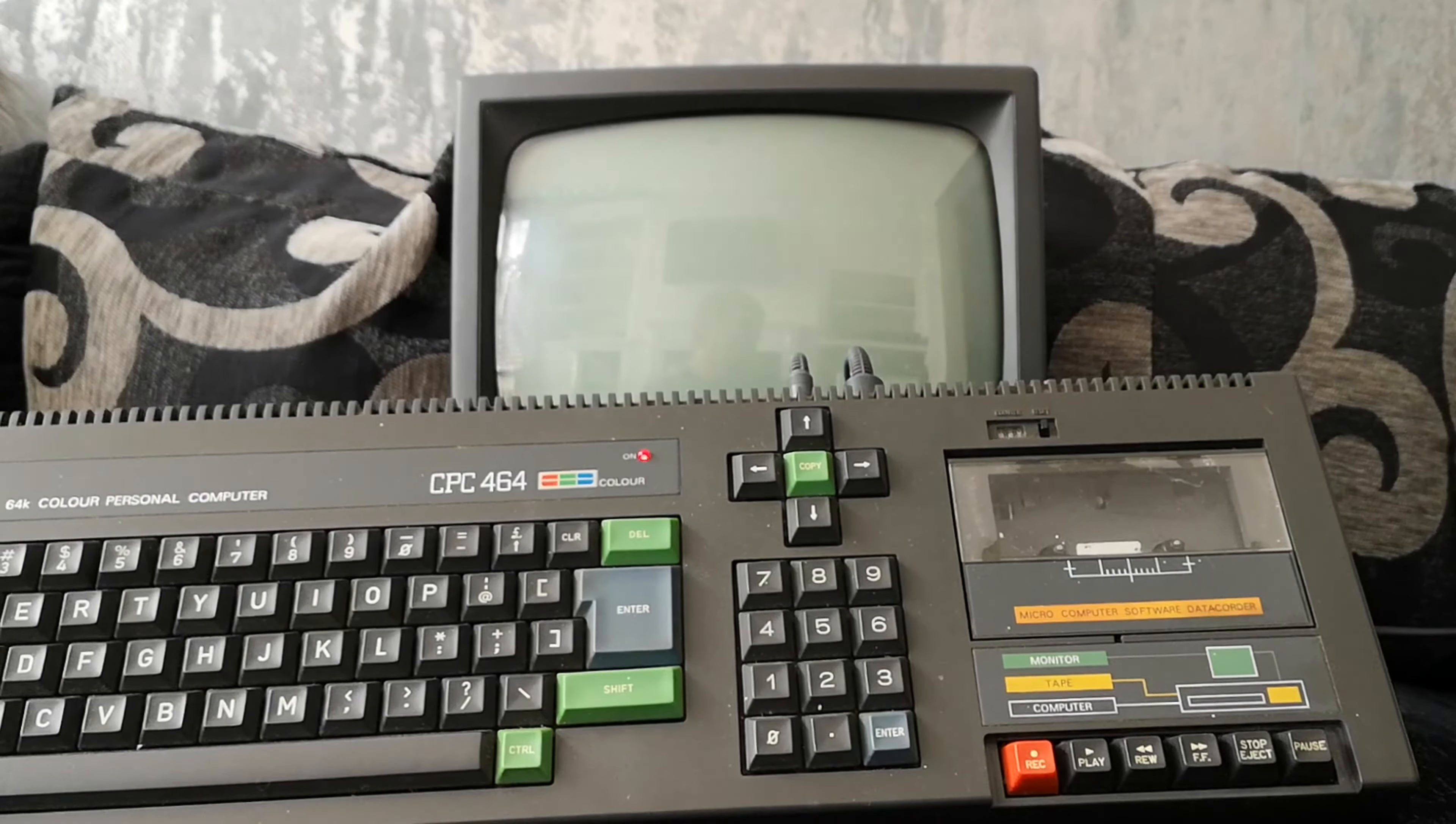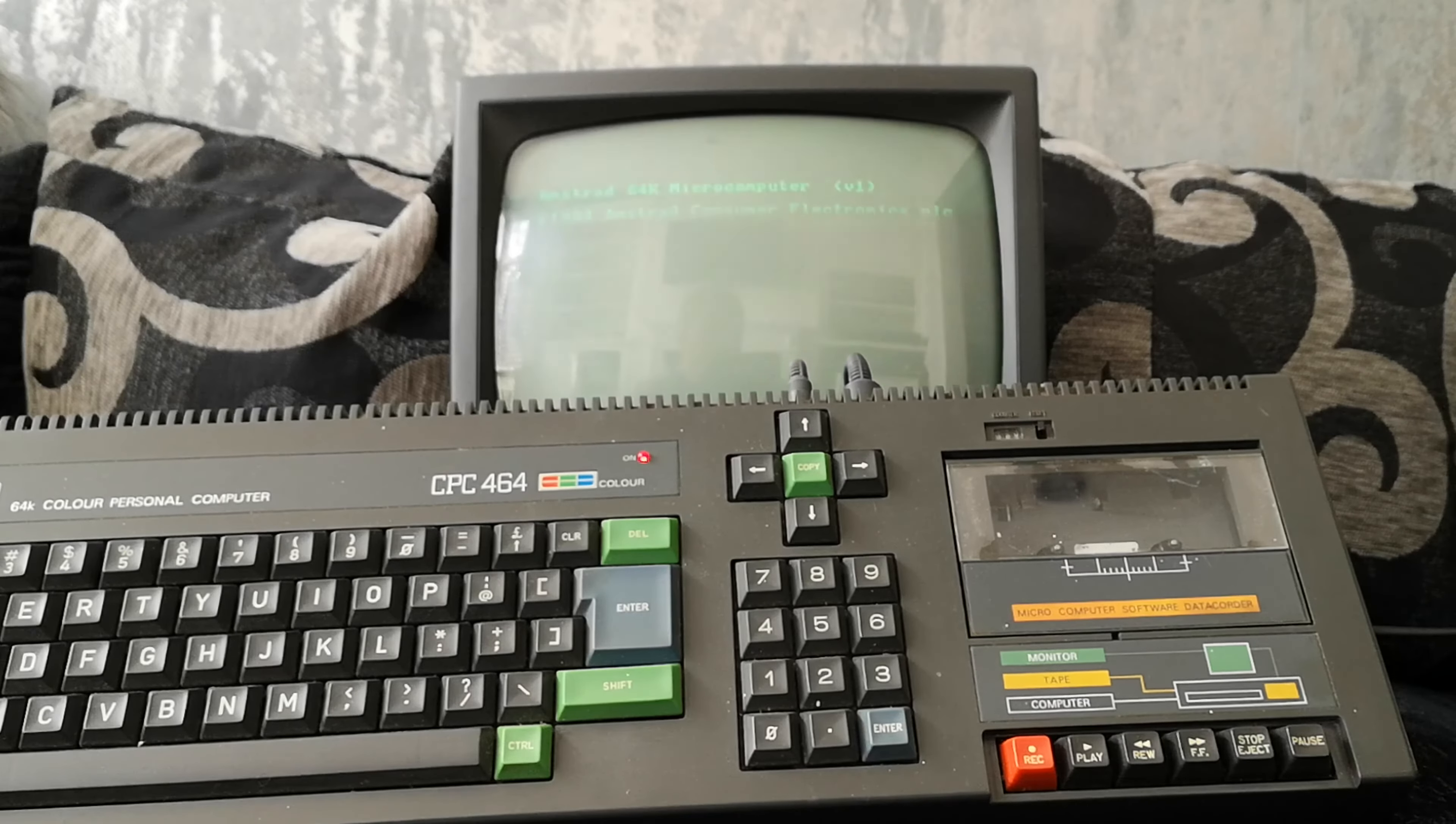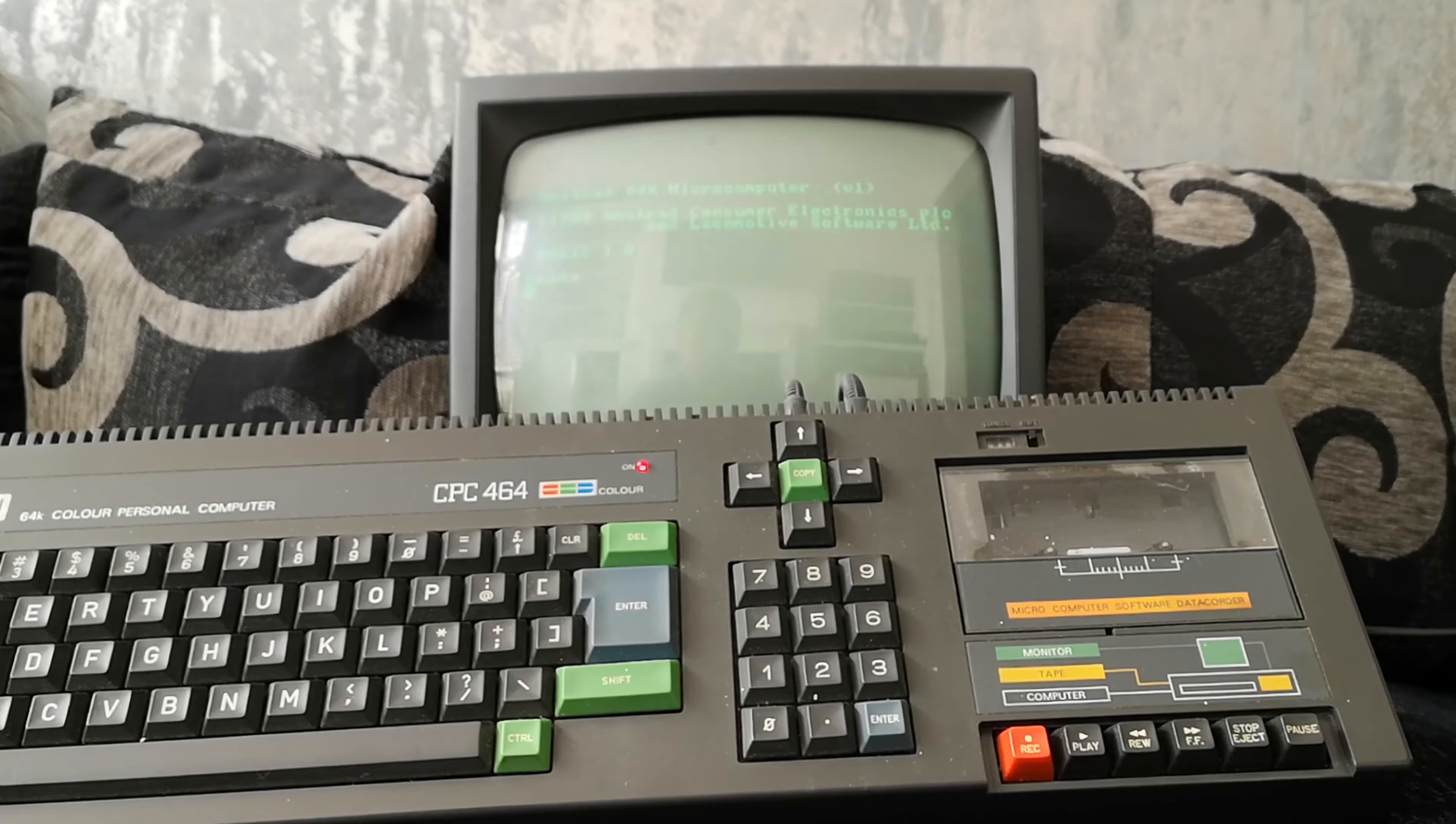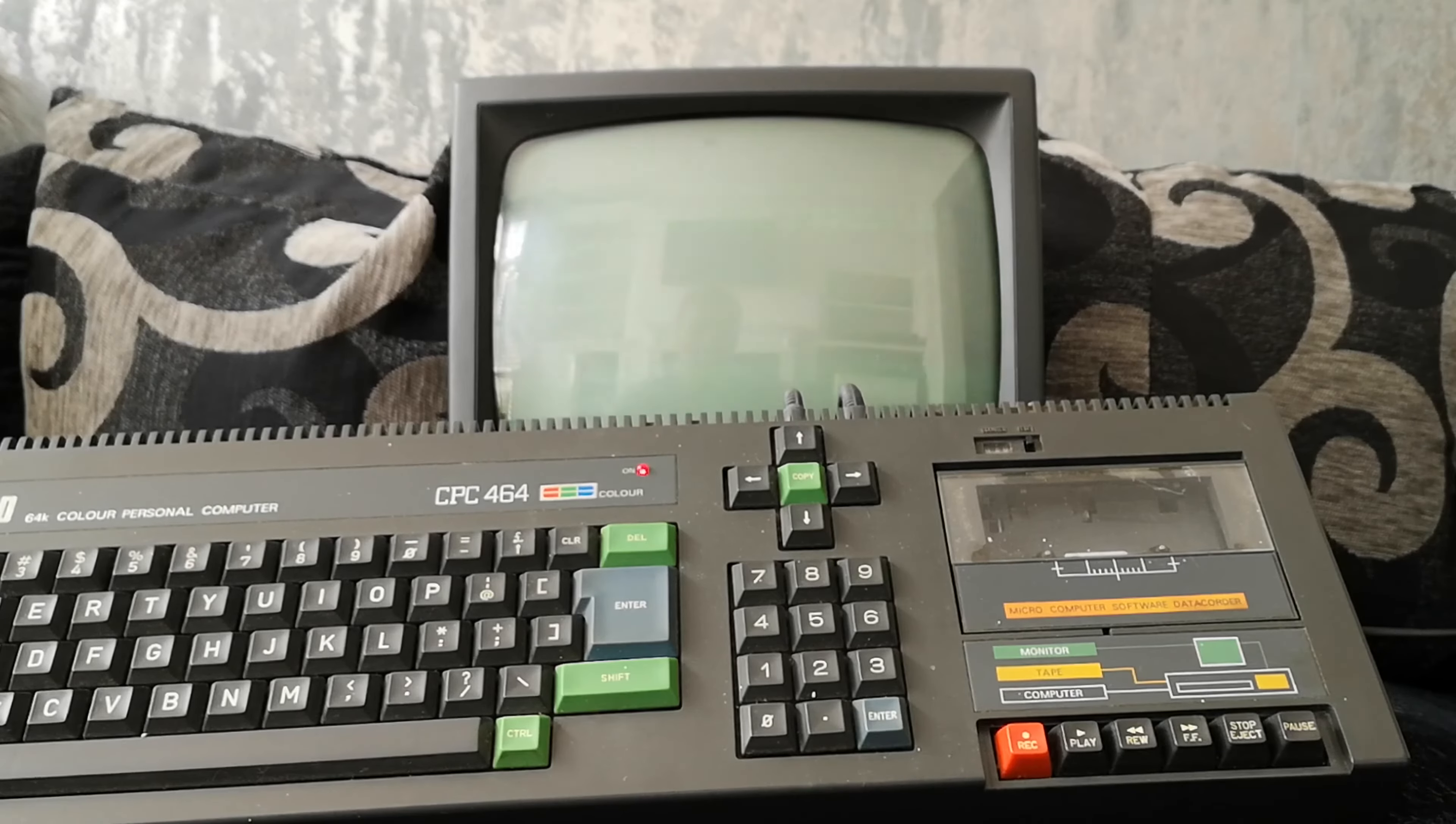And then they did another model called the 664, which had a built-in disk drive, which was quickly replaced by the CPC 6128, which also had a disk drive, but looked slightly different. And the best thing about the 6128 was it had 128K of memory as opposed to 64, like the 464, which is obviously what that stands for. And that gave extra features. So for example, on some games, they would load in one go rather than being multi-loads. You would have speech or music in game or something like that. A bit like with the Spectrum 128 games, actually, where they would quite often have extra features when played in 128K machines.